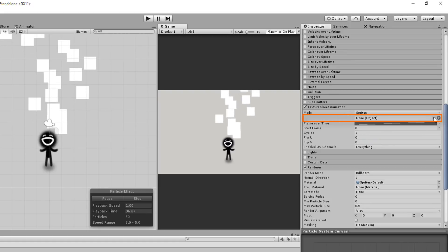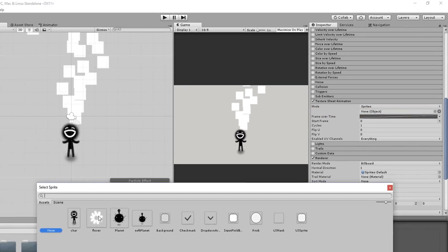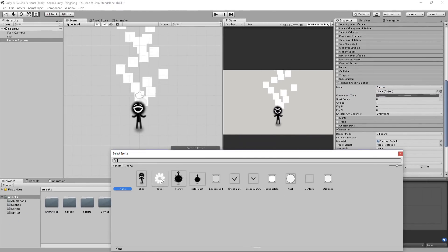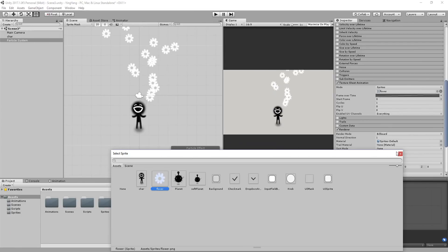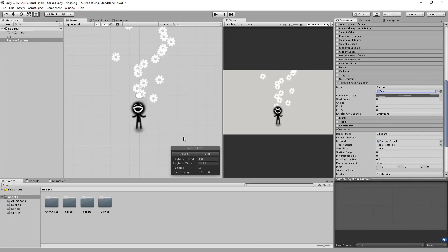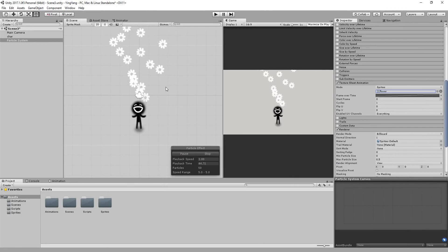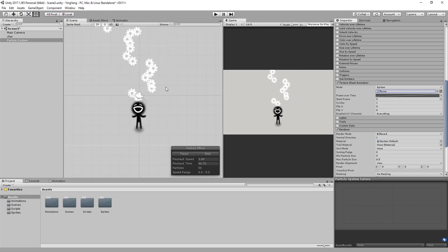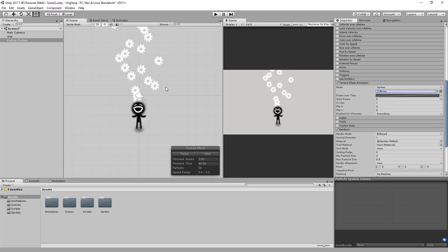And with that done, I can click here and choose what sprite I would like to act as my particle. Having only made this flower, the choice isn't difficult, and you'll now see that my system is spawning a bunch of fluffy-looking white flowers. Awesome.